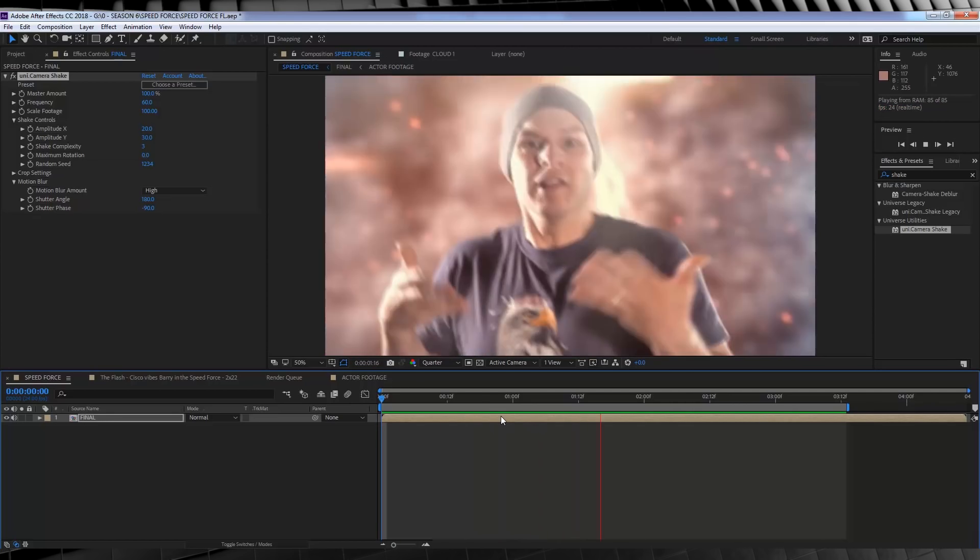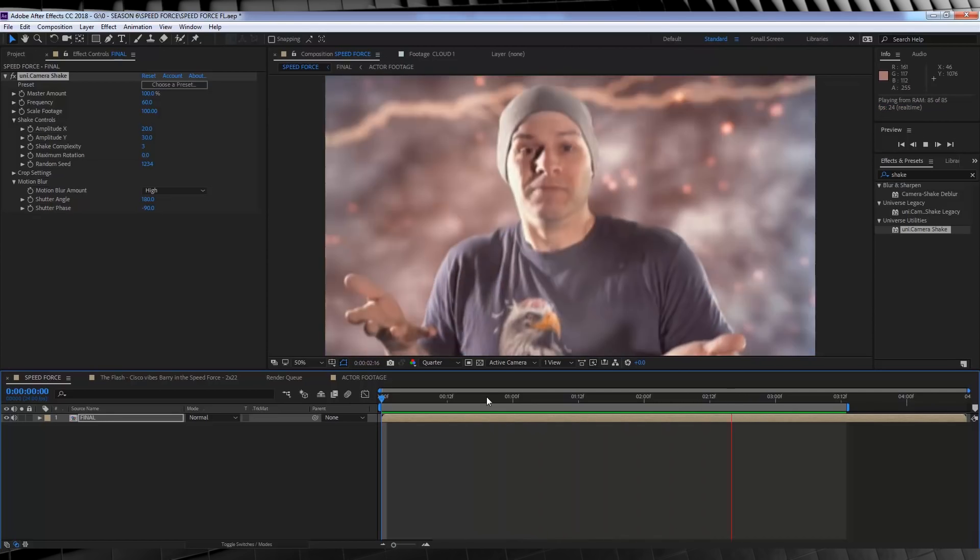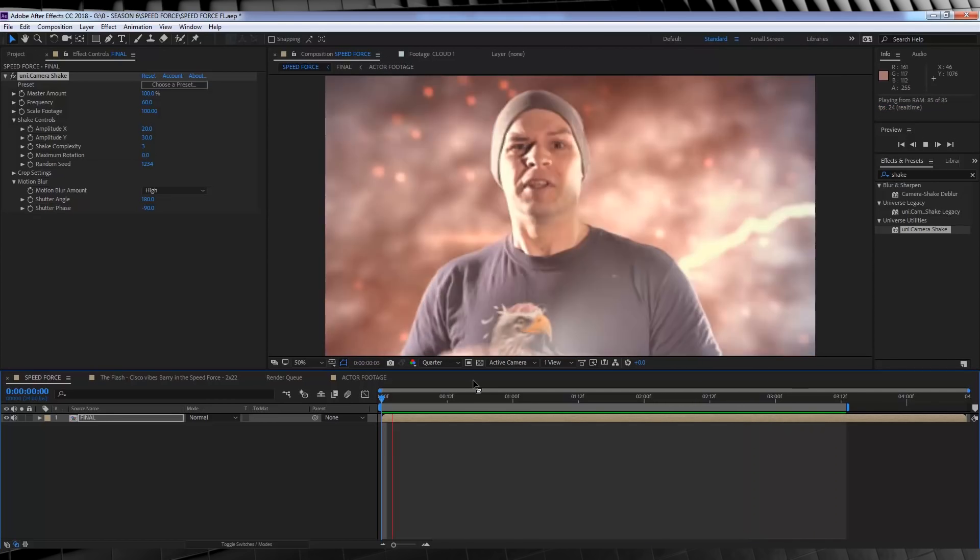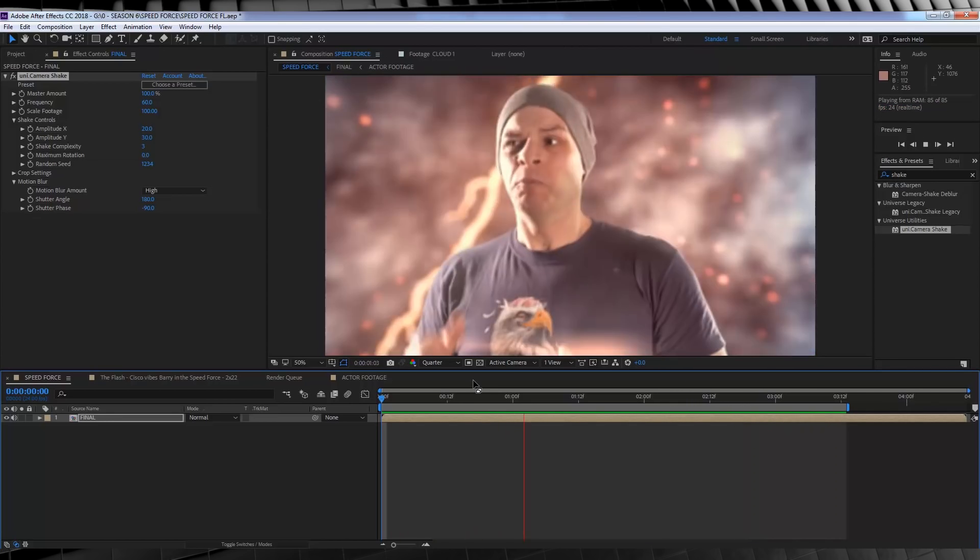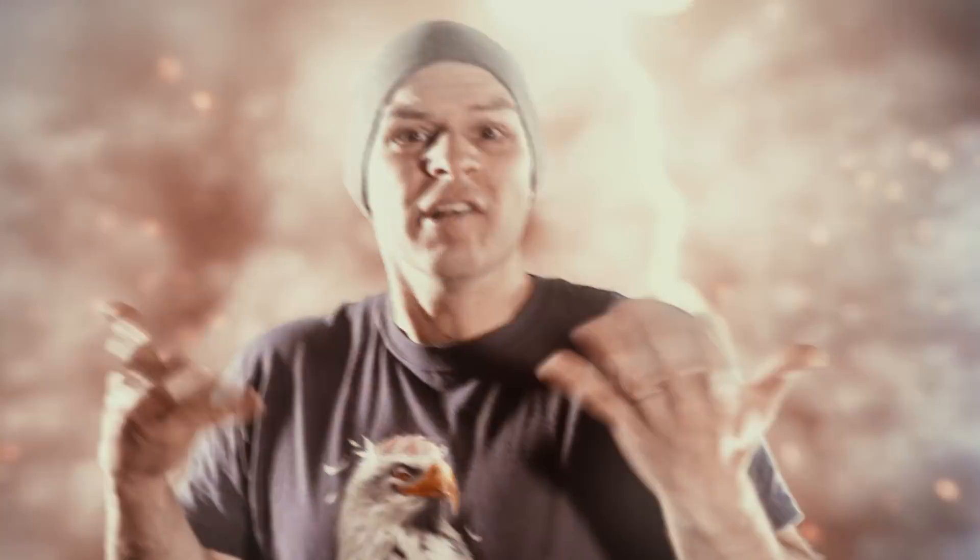But for now, gang, that is the Speed Force effect done. Out of all those steps, you get something like this. Today on Film London, we're in the Speed Force. Nice, huh? So, guys, that is my take on the Flash Speed Force effect. As you can see, it's pretty easy to put together once you have those components in place.